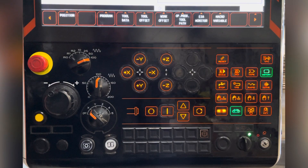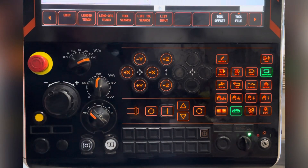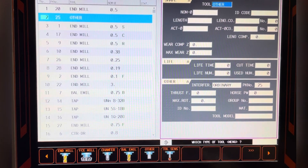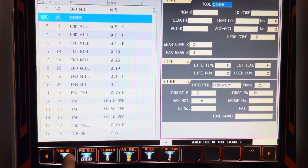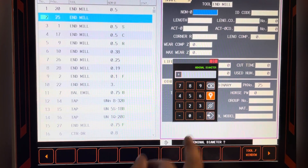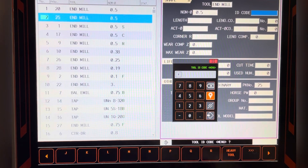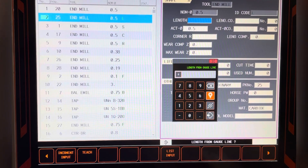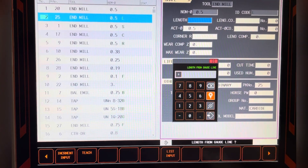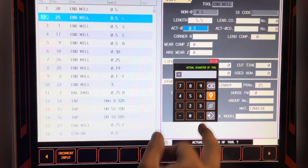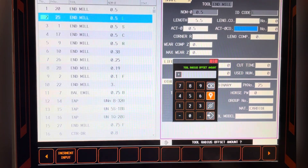To insert a tool, you must be in memory. Then press Tool Data, then press Edit. Under tool data assign, you want to assign end mill — half-inch end mill. Then enter in the length of the tool and put in the actual diameter of the tool.